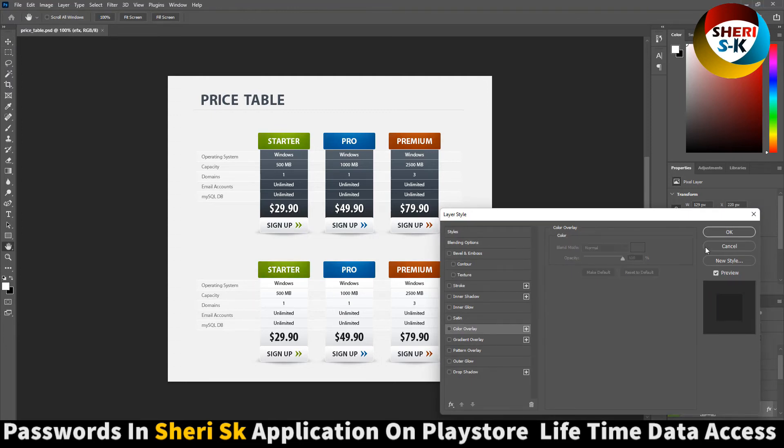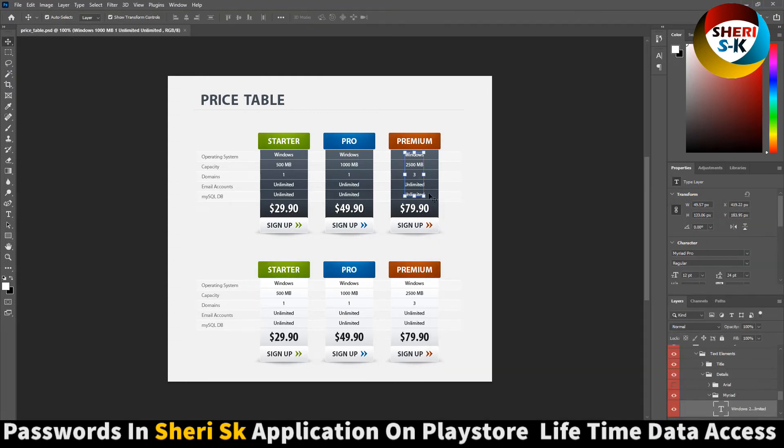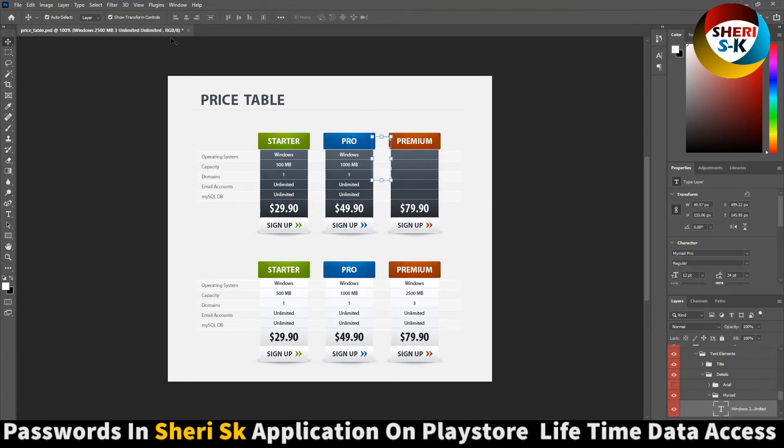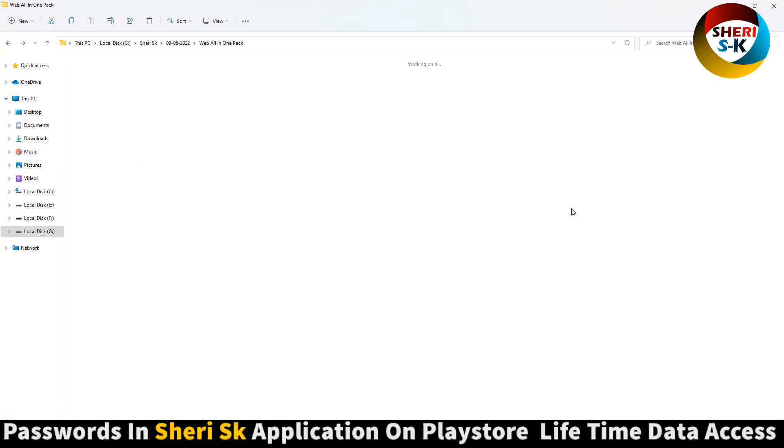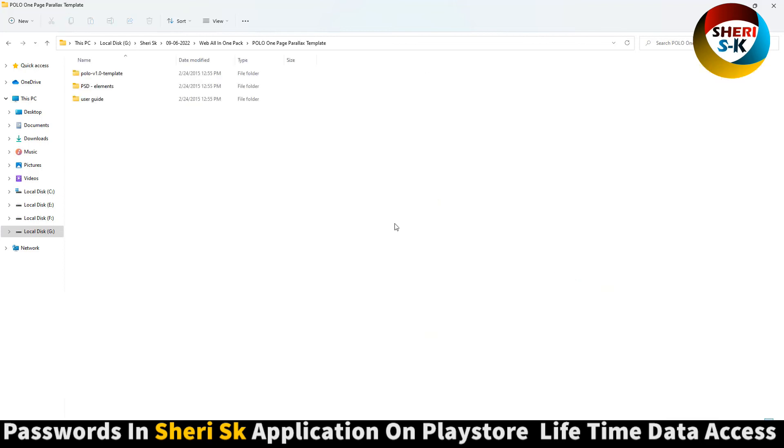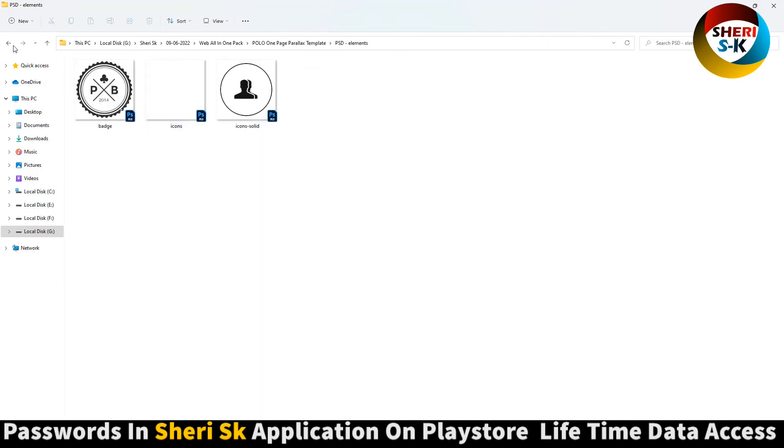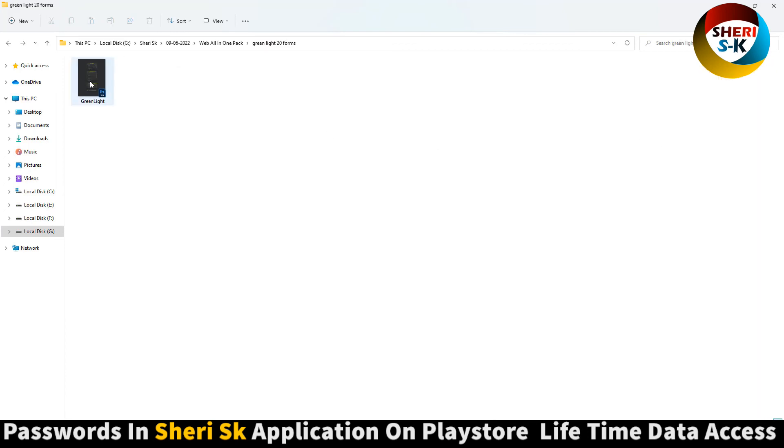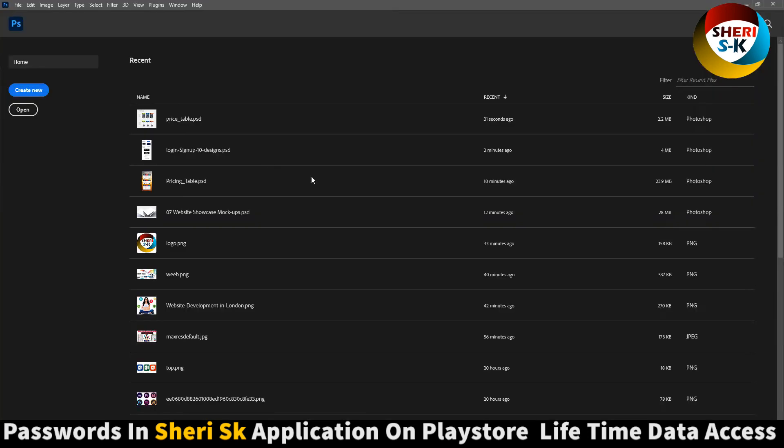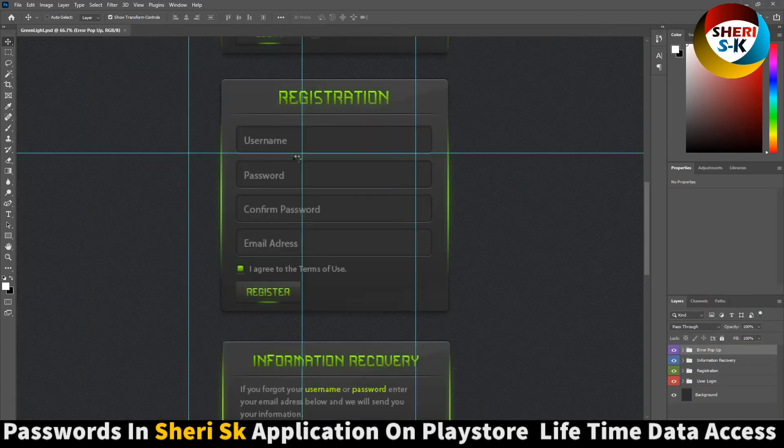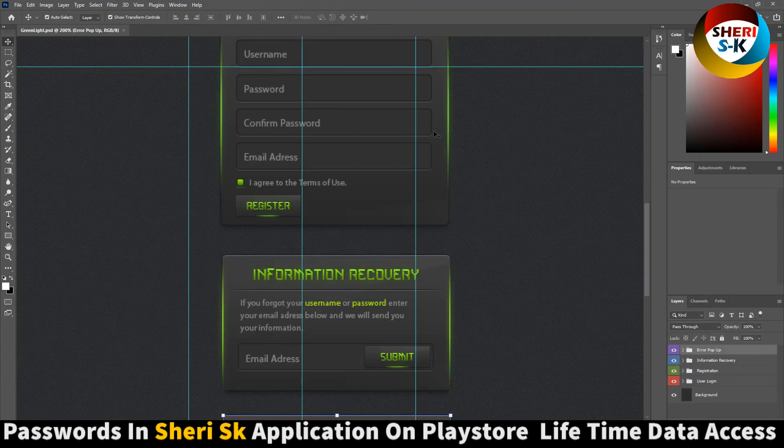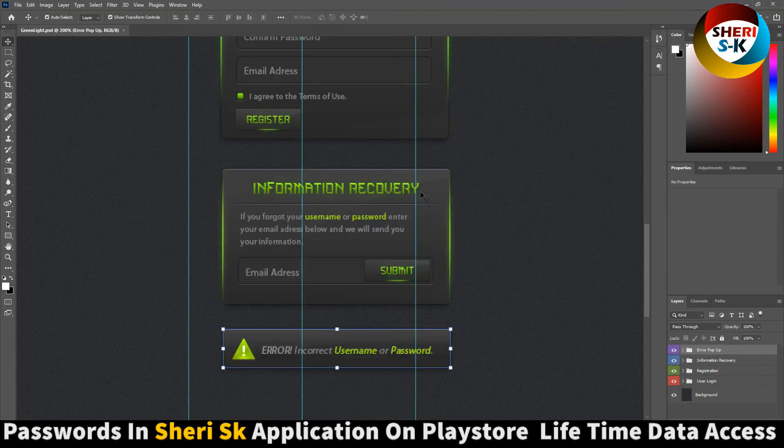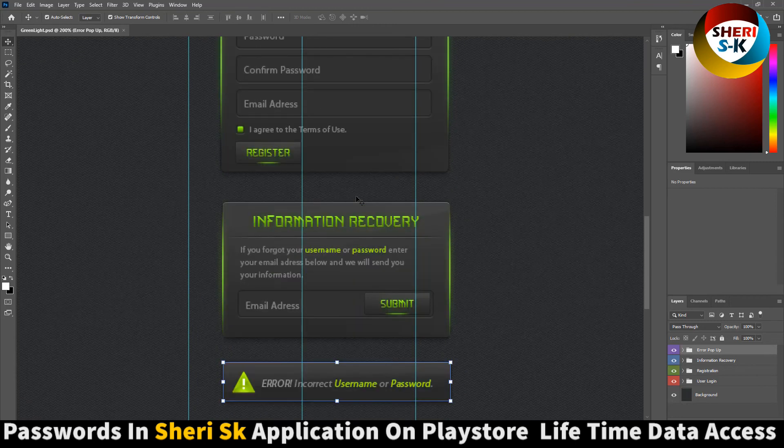You can change the color or you can change everything. Here are page PSD files in green and light colors. Twenty form pages including user login, registration, information recovery, error, and incorrect username pages.